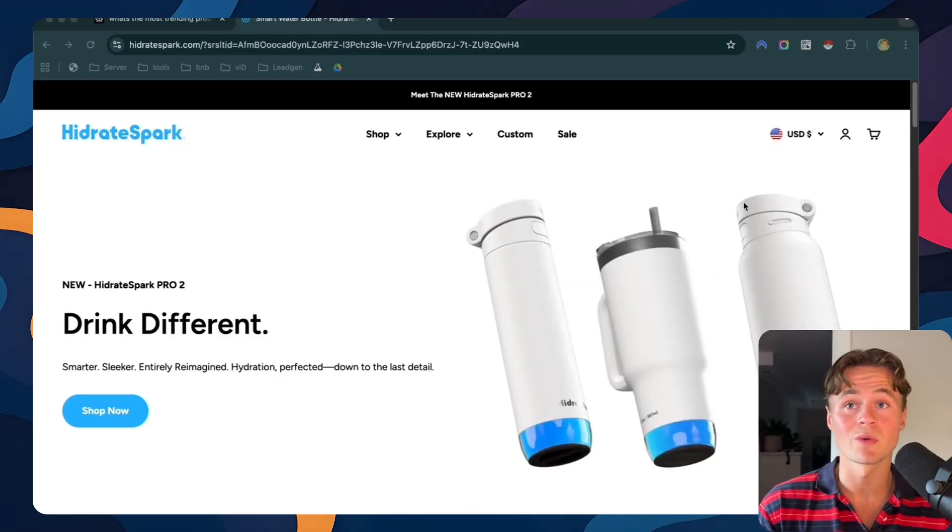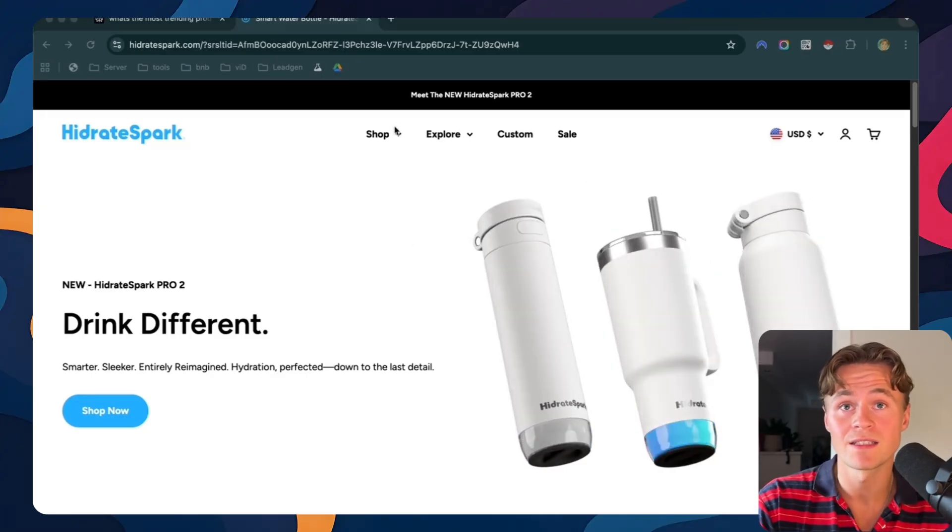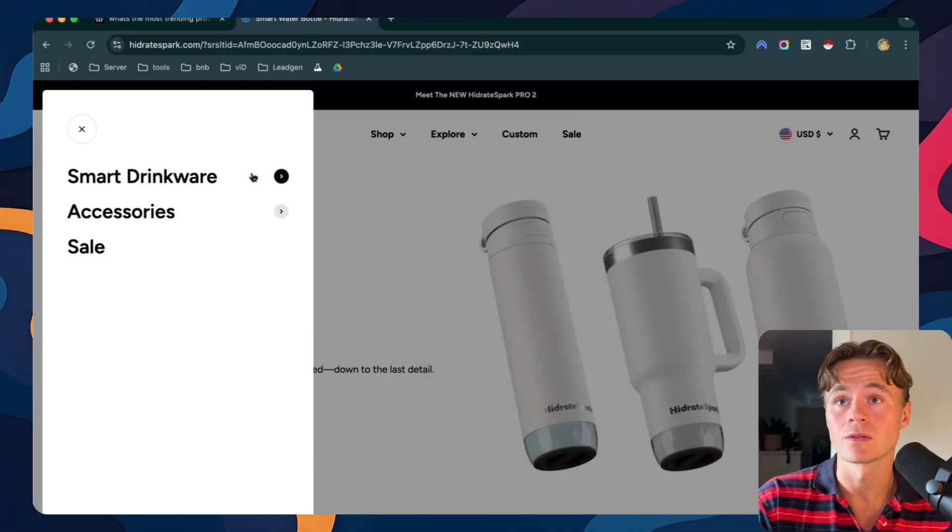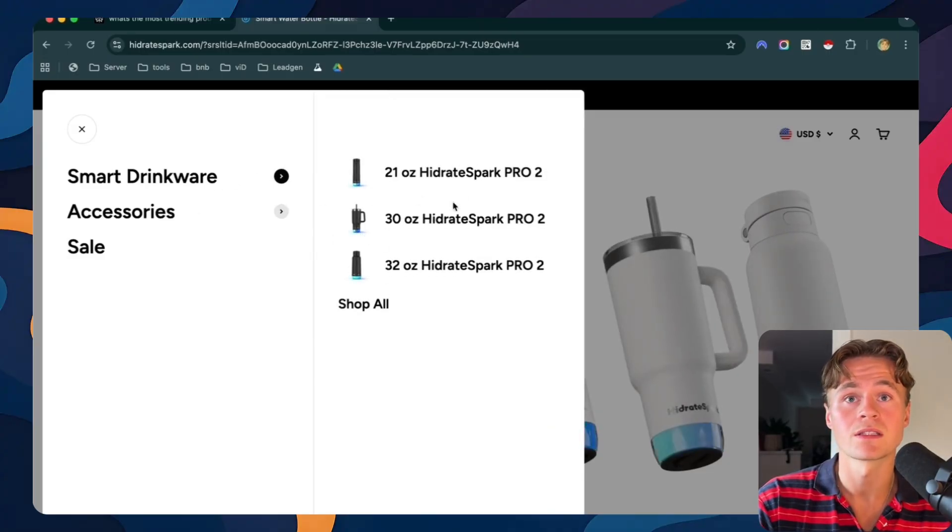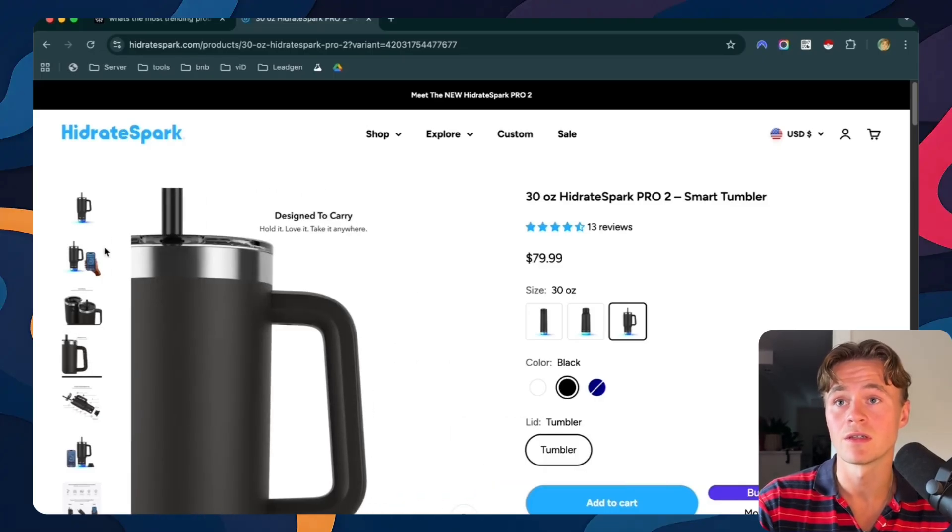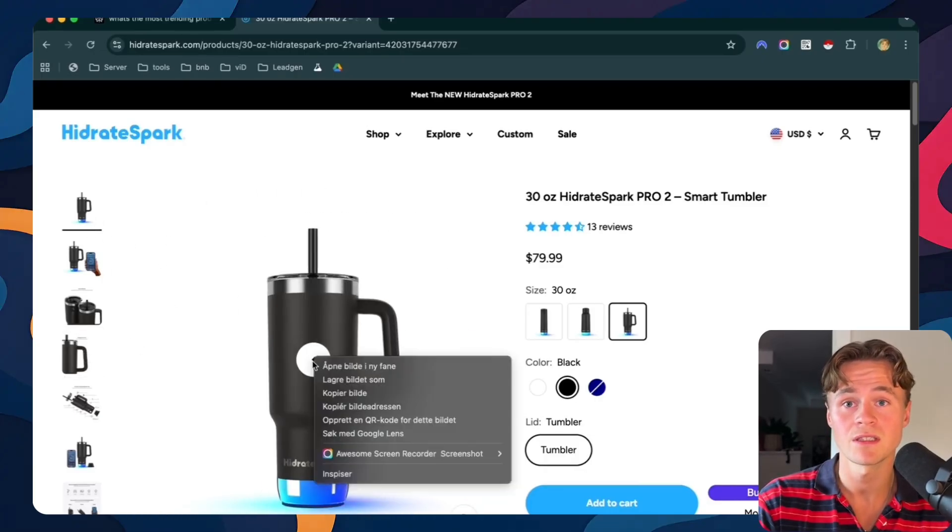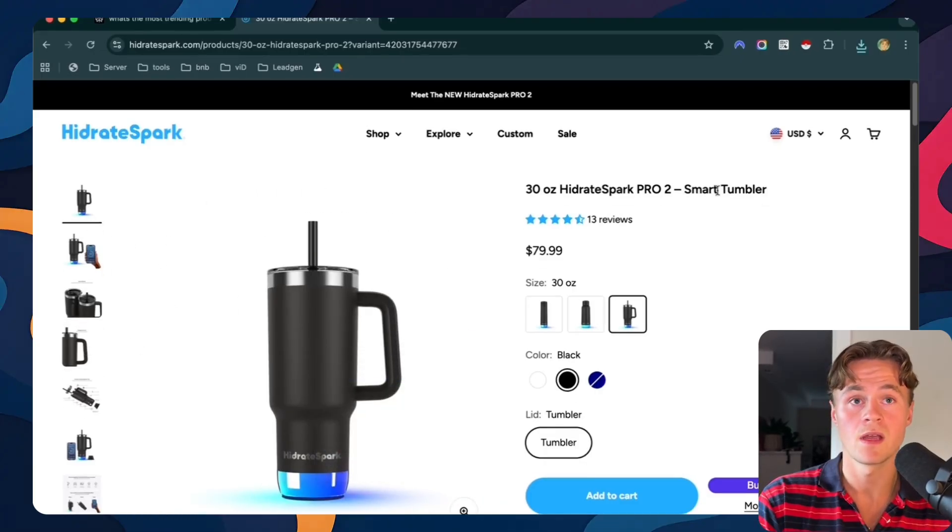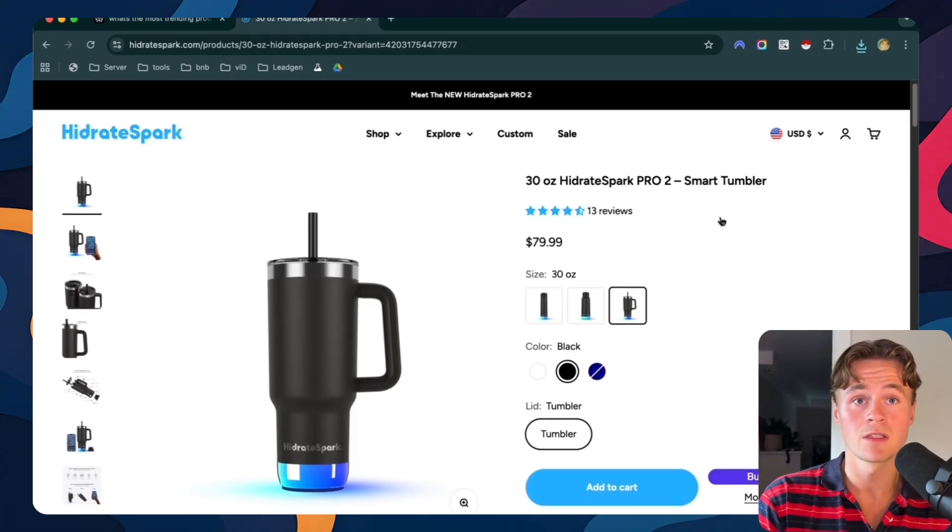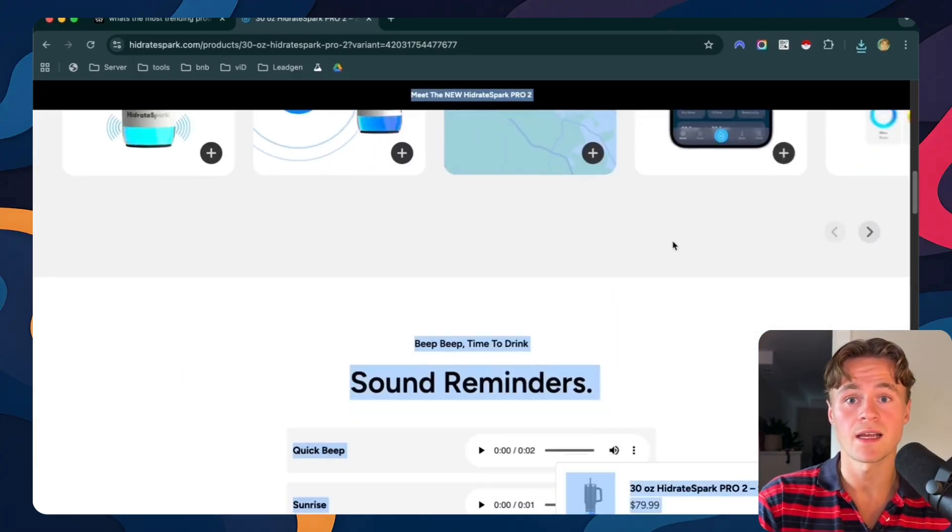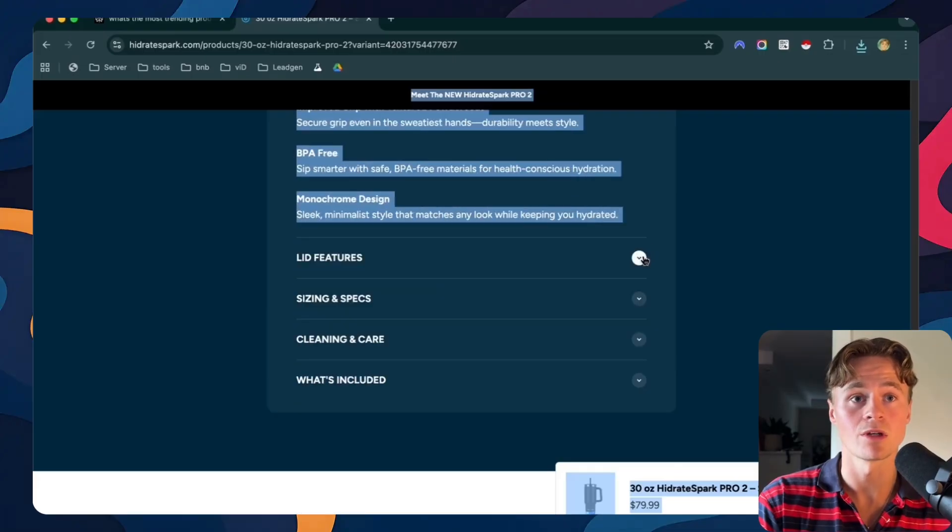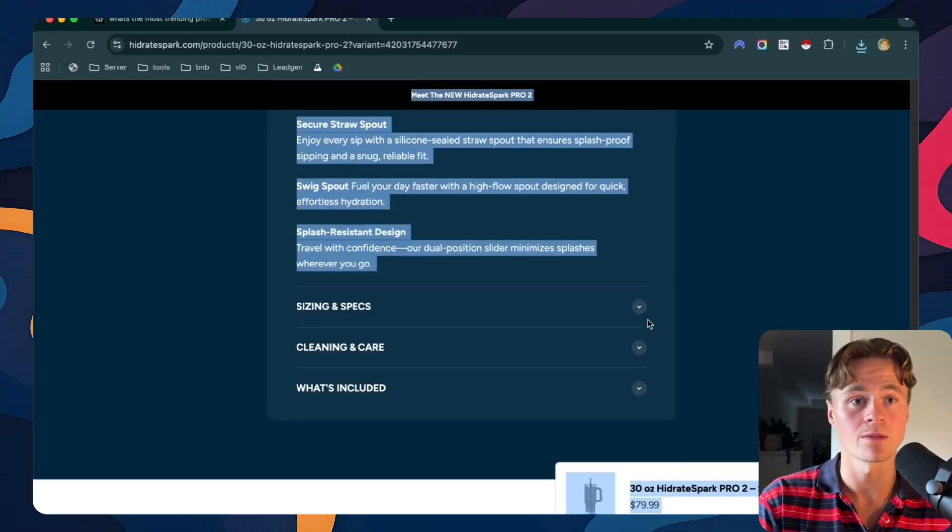Once we're on the website we need to find the actual product that we want. So I'll go to smart drinkware and let's try this one. Once we're happy with the product and all of the images looks good we'll take one or two of the images and just save them to our bank. So I'll save this and we'll also just get the product information so we can mark everything on this side these drop down menus to get as much information as possible about this product.